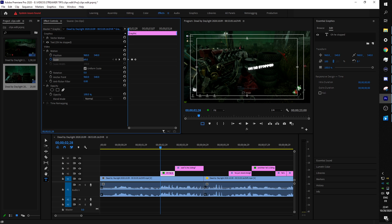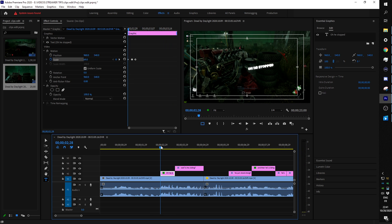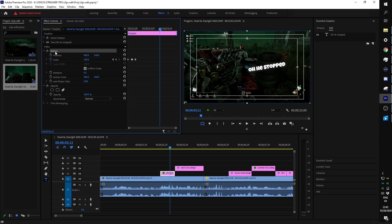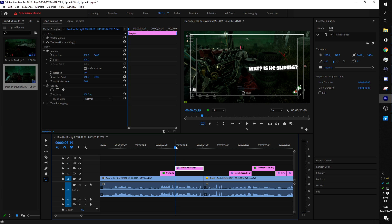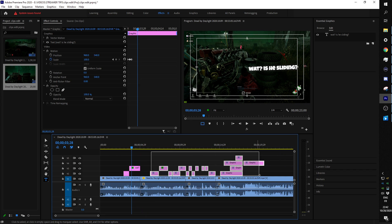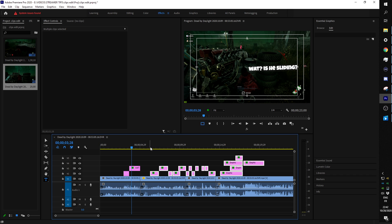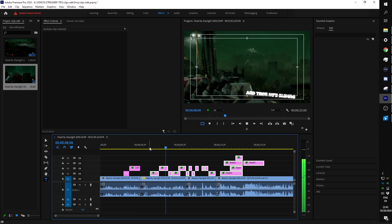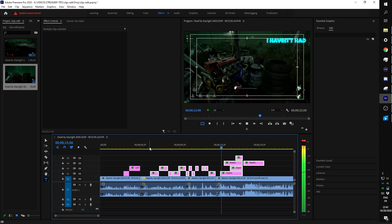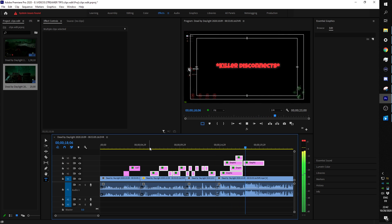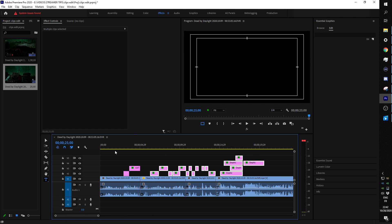Play it back and you can see it pops in nicely. The cool thing is you can copy the Motion effect — Ctrl+C on that first text clip — then select all the other text clips and Ctrl+V to paste the animation onto every single one. Now all your text has that same pop-in animation applied automatically.